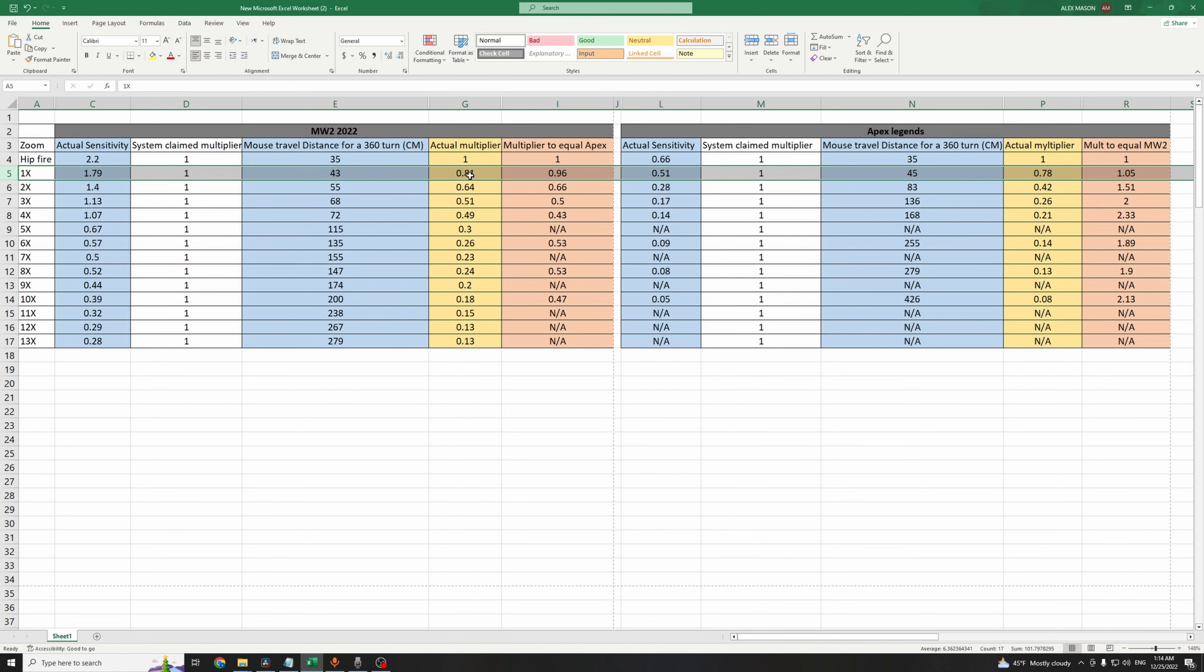Which makes the actual multiplier 0.81 and not 1 when you're aiming down sight with a 1x scope. So 2.2 times 0.81 equals to 1.79, which is the actual sensitivity when aiming down sight with a 1x scope.